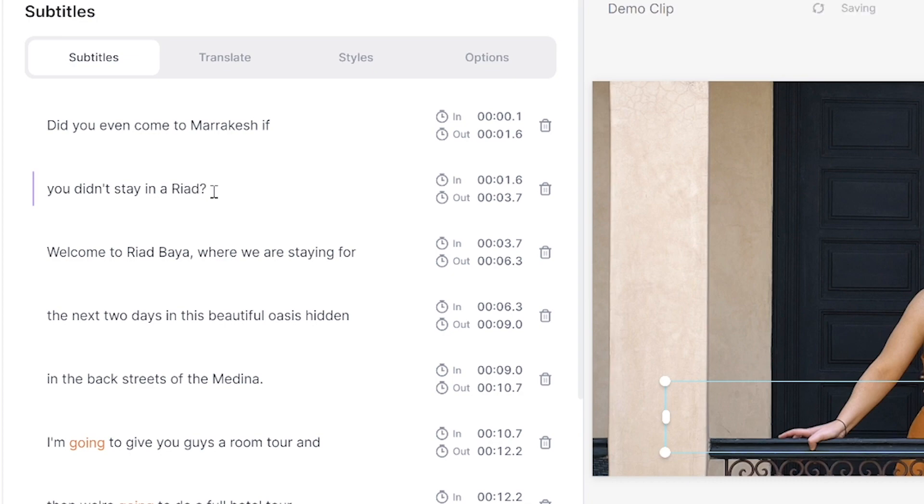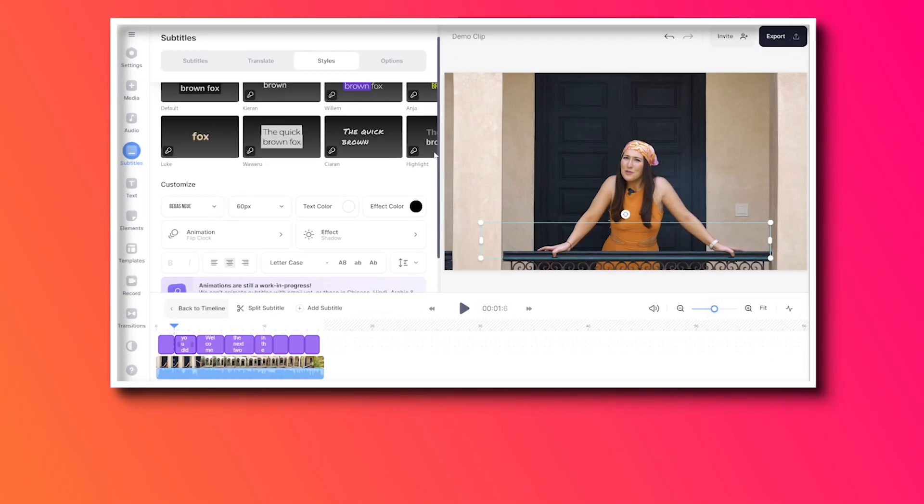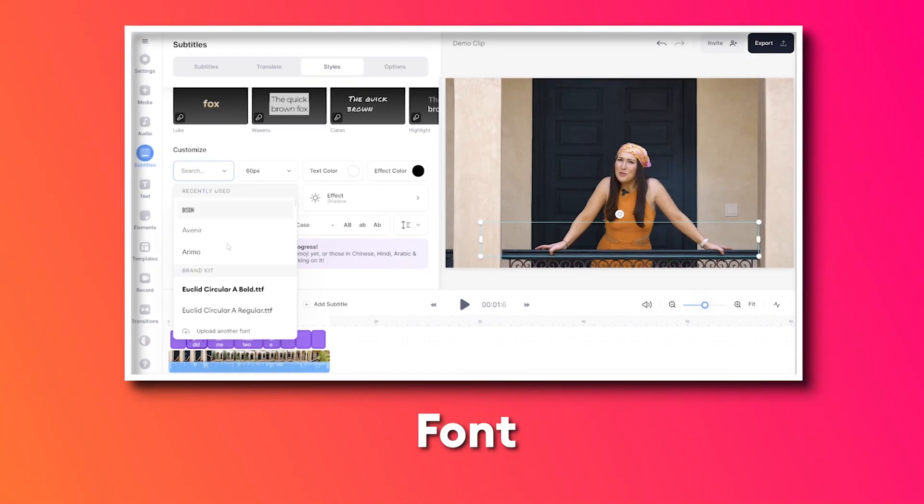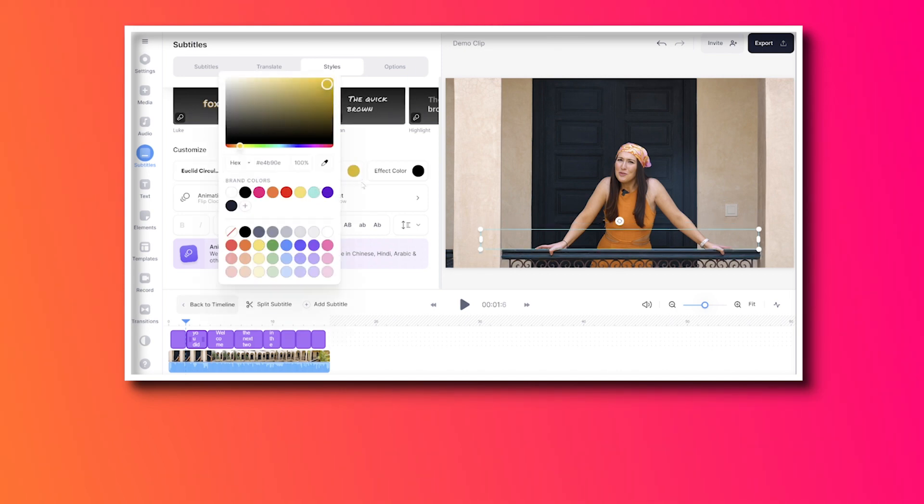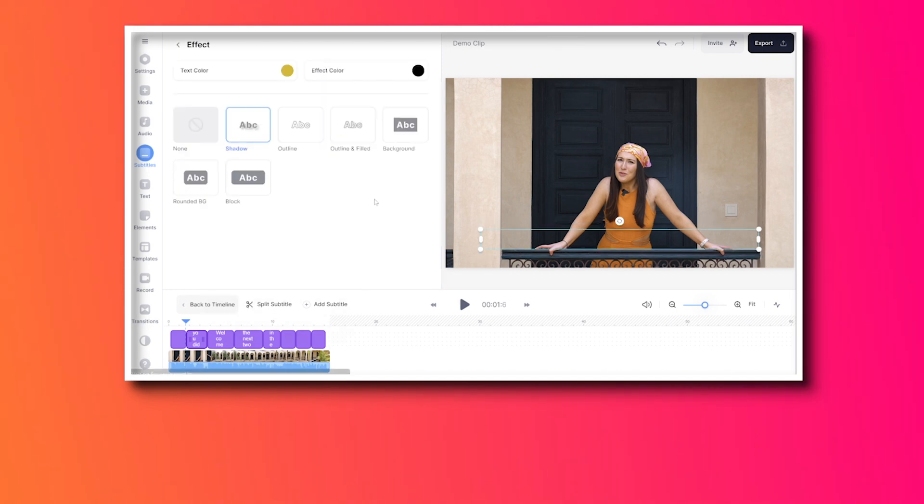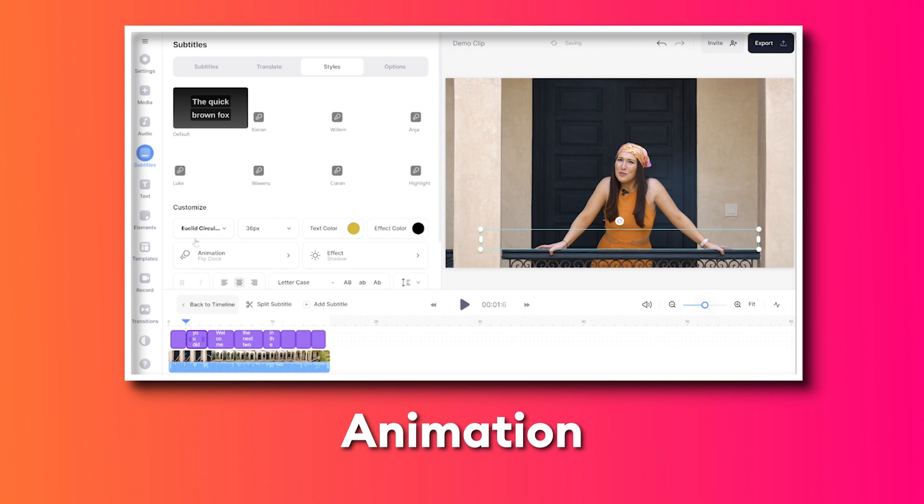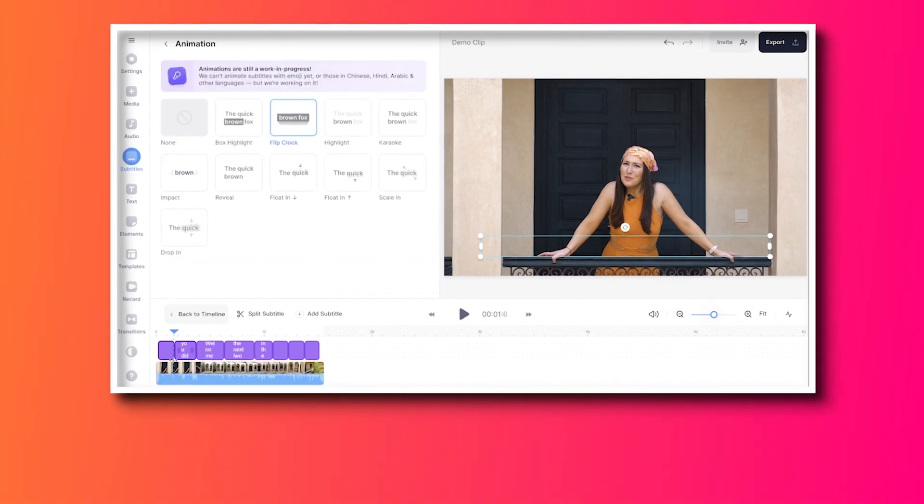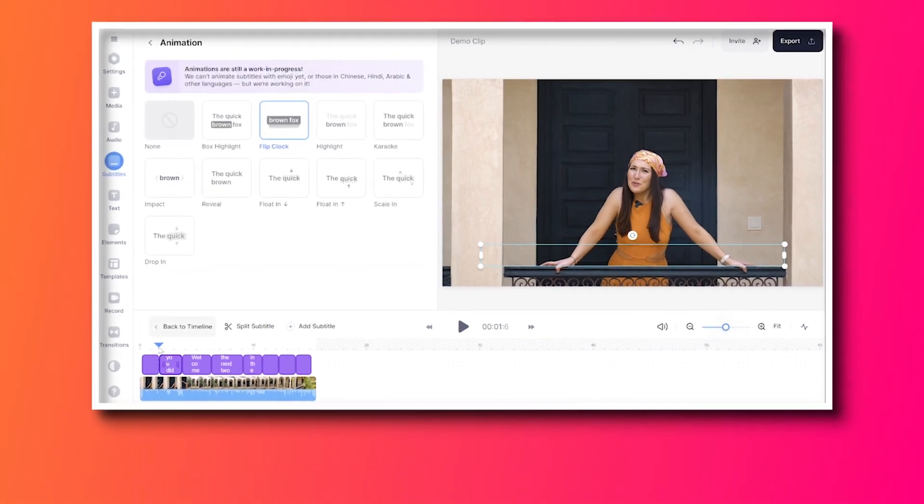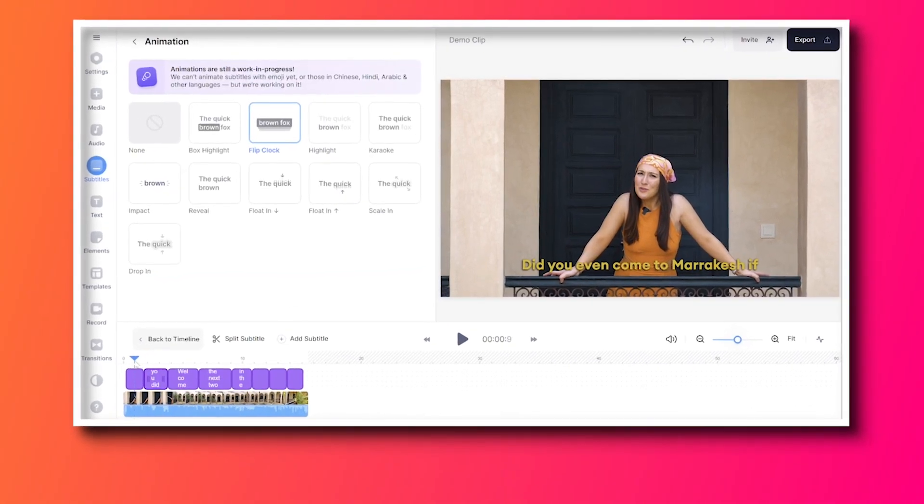Now click on the styles tab and in here we're going to choose our text font, size, colour, effect colour, click effect, choose any of these, then go back and click on animation. And in here is where we can animate our subtitles to appear word by word.